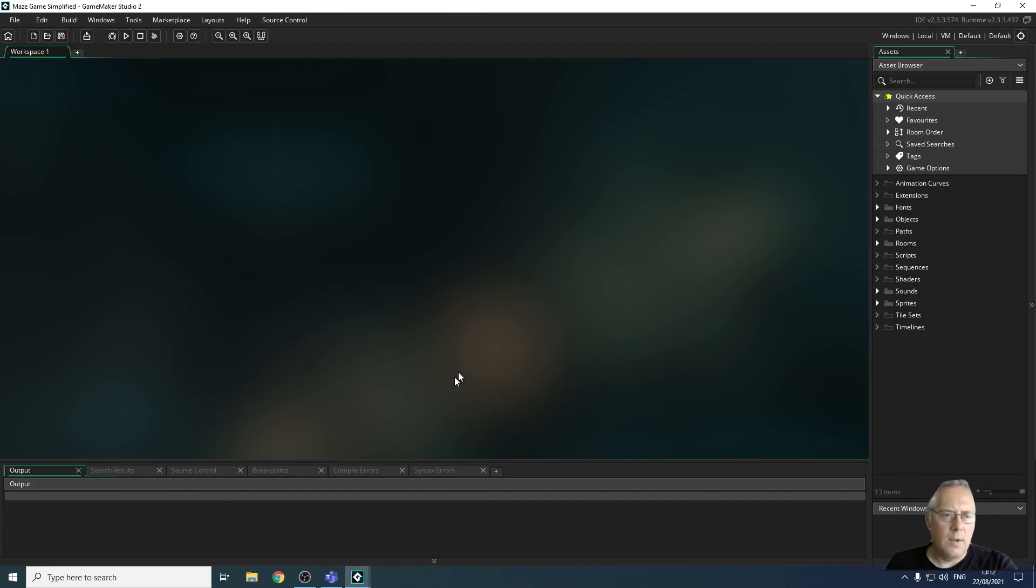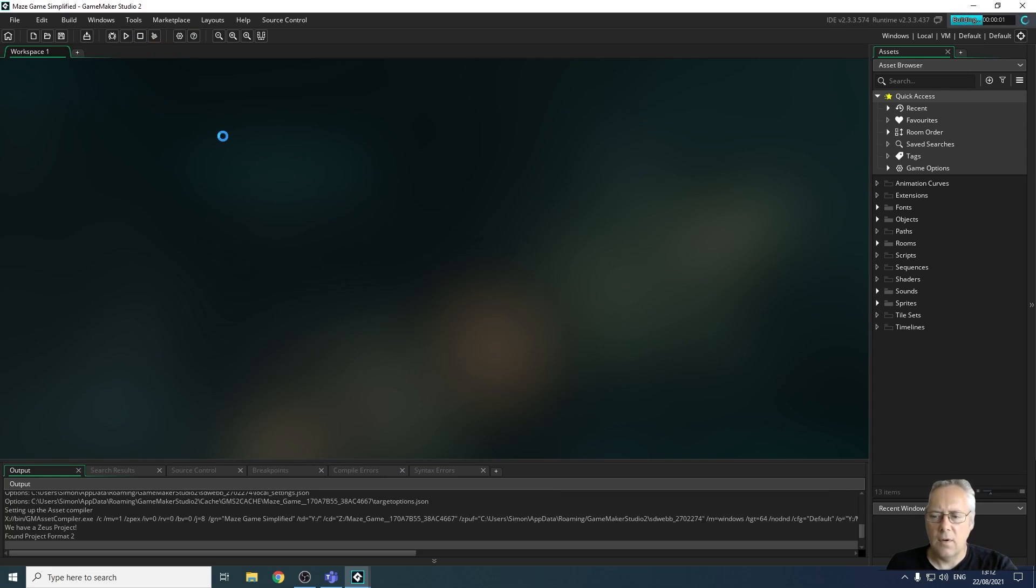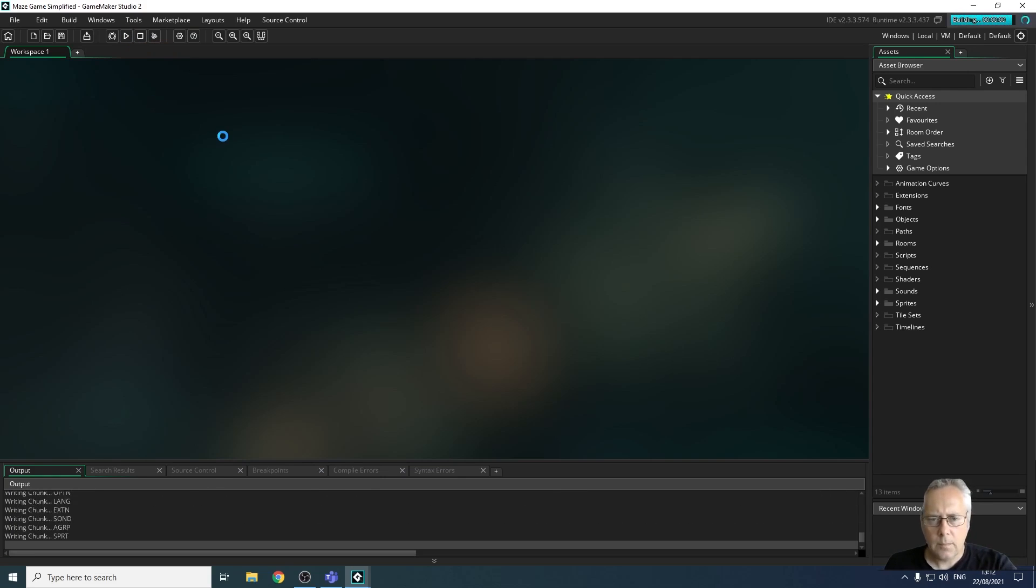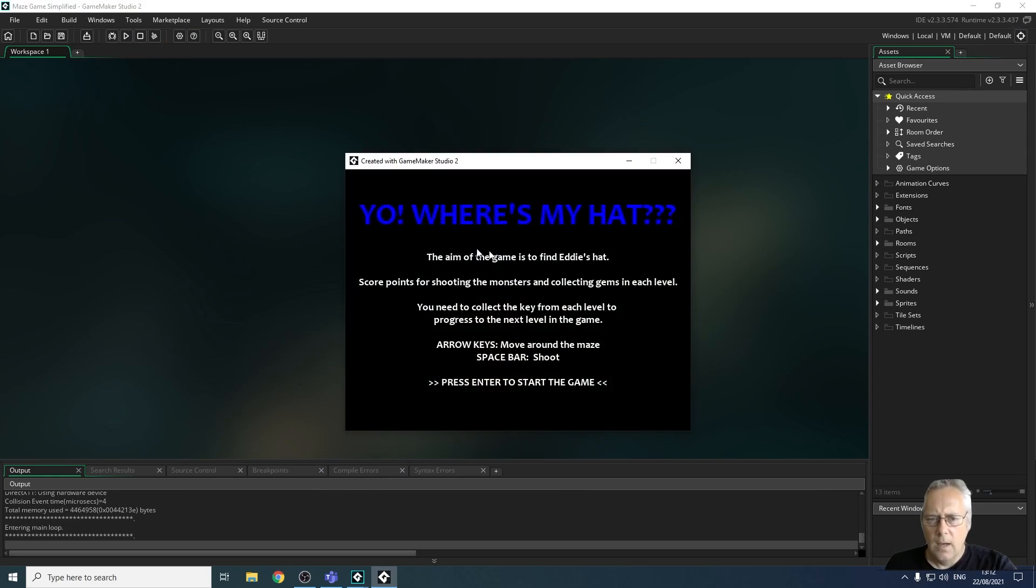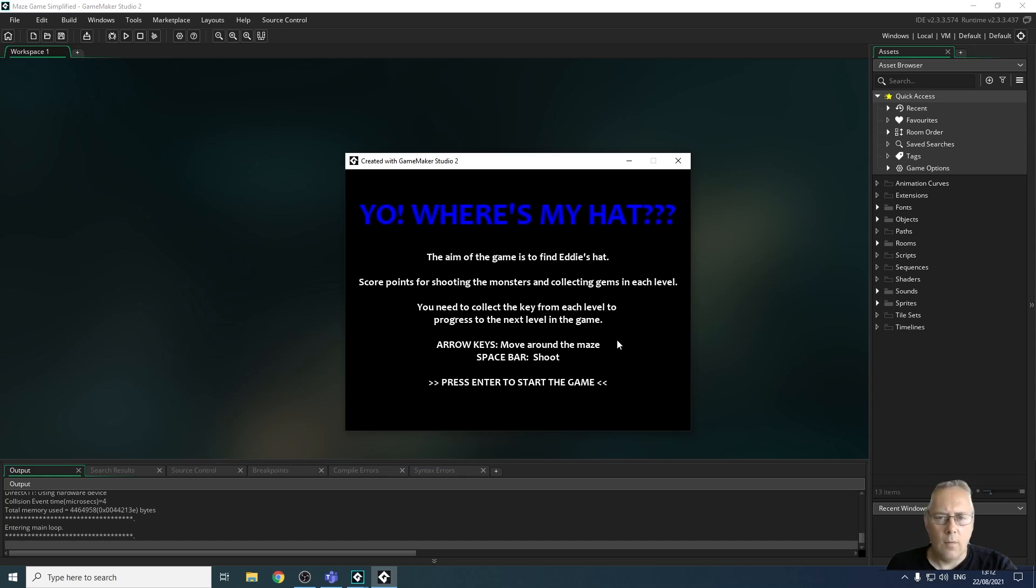So this has already been coded, I've already worked on this and this is the type of thing you are going to be creating. So I'm just going to run the game and you can see the first thing that happens when I run the game is I'm greeted with a menu screen or a welcome screen which gives the user some instructions and it says press enter to start the game.